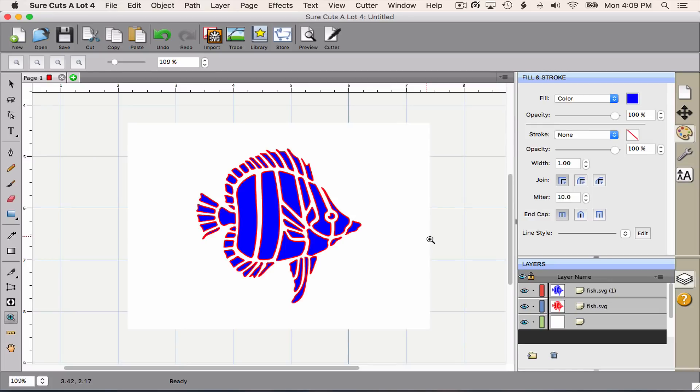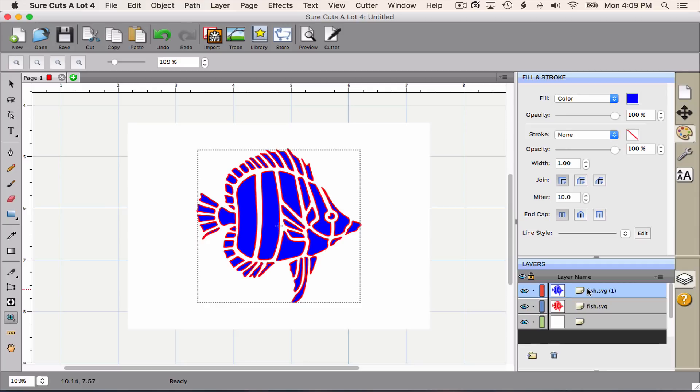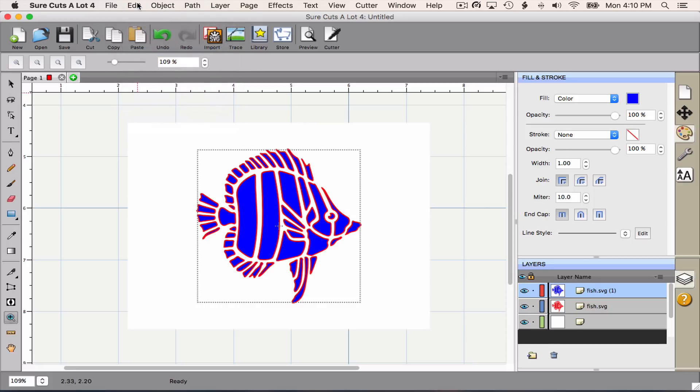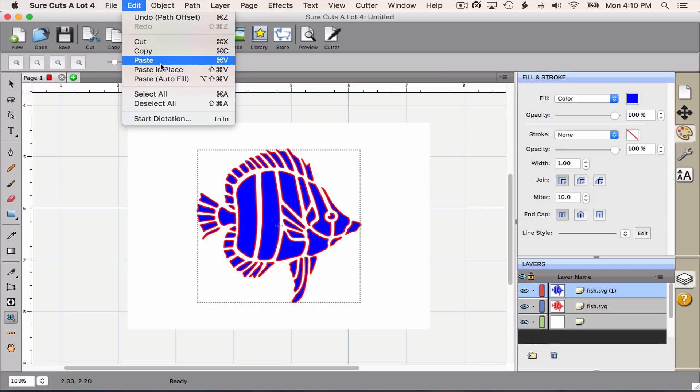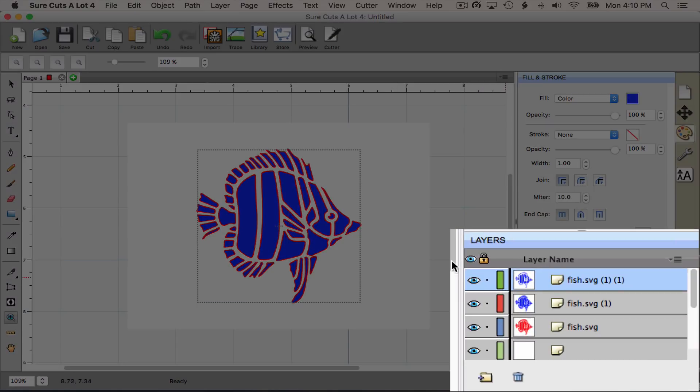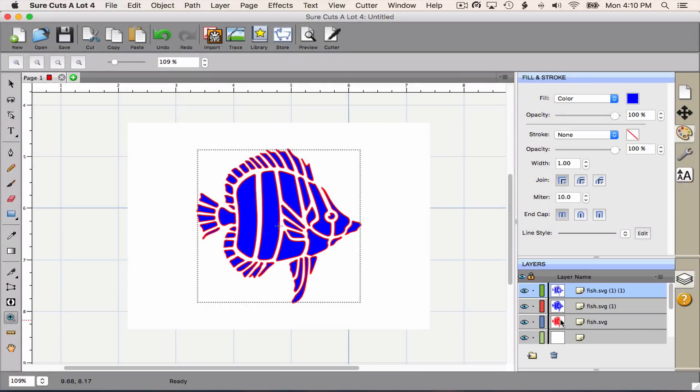One more thing I want to do is duplicate the blue layer. The reason I'm going to do that is because the Cricut won't double cut on the accessory side even if double cut is selected. So if I want to double cut, I need two fish on top of each other. So I'm going to do the same as we did before. Edit, Copy, Edit, Paste in Place. And now you see two blue copies on top of the red copy. This is everything we need.